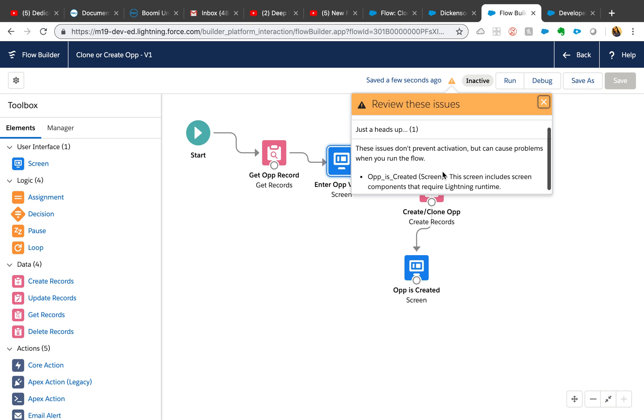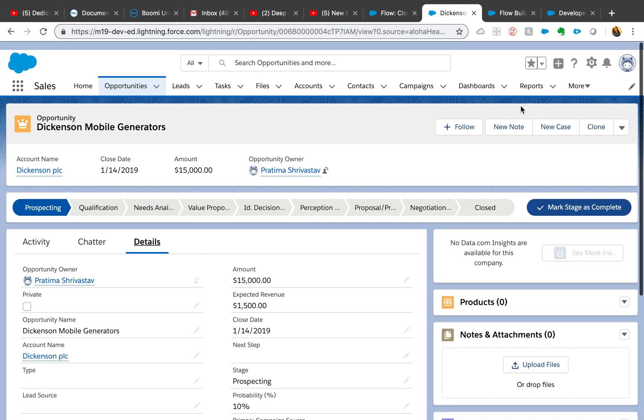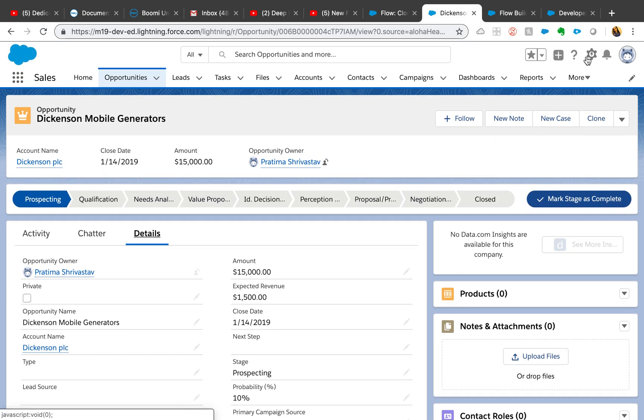The warning is basically saying that you need a lightning runtime. This is very easily set up. You can go to the setup and set it up if you haven't already. Let me quickly show you how to do that.